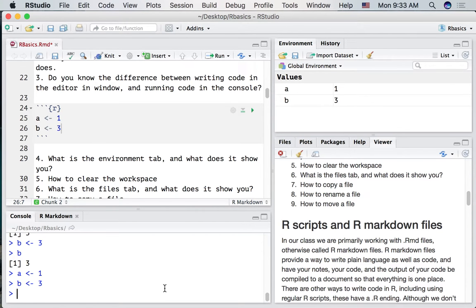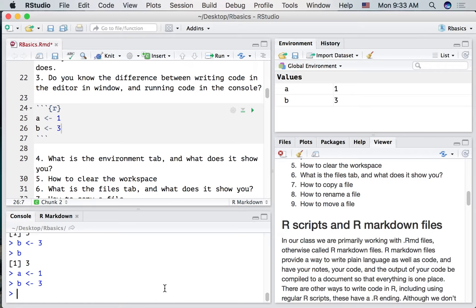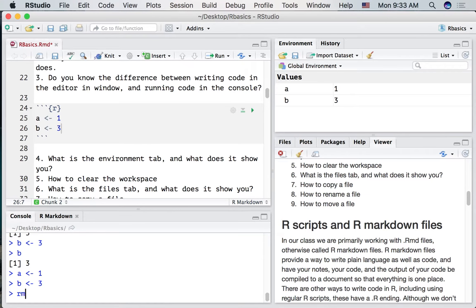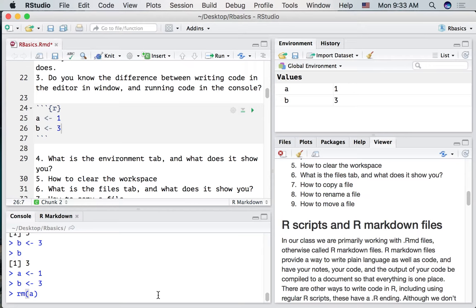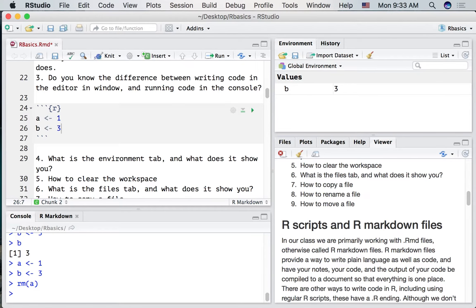If you want to remove one thing at a time, you could use the remove command. We don't actually type remove. We just type RM. That's short for remove. So let's remove A. RM A. RM parentheses, A parentheses. Press enter. And notice now A has been removed.